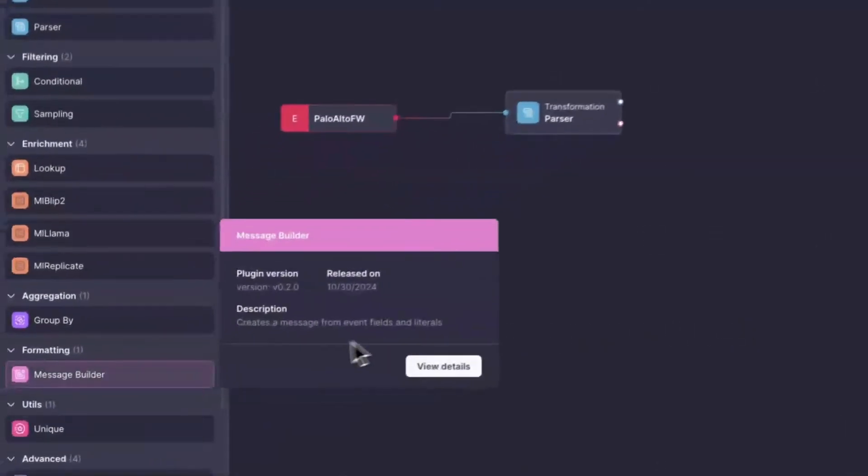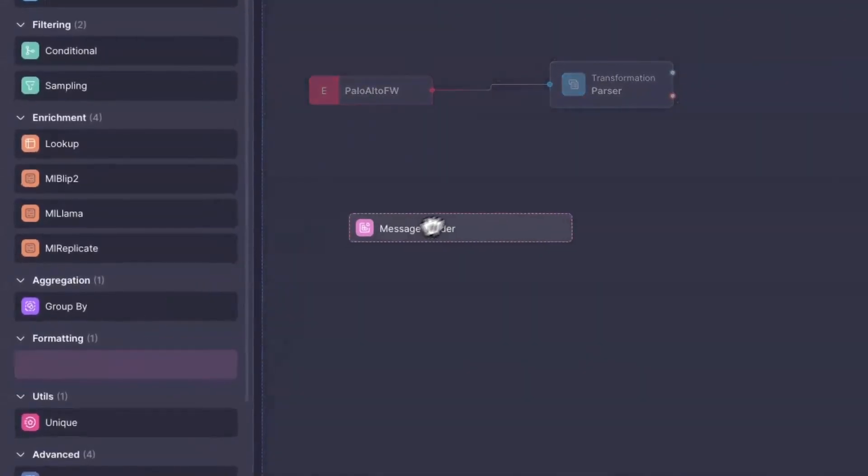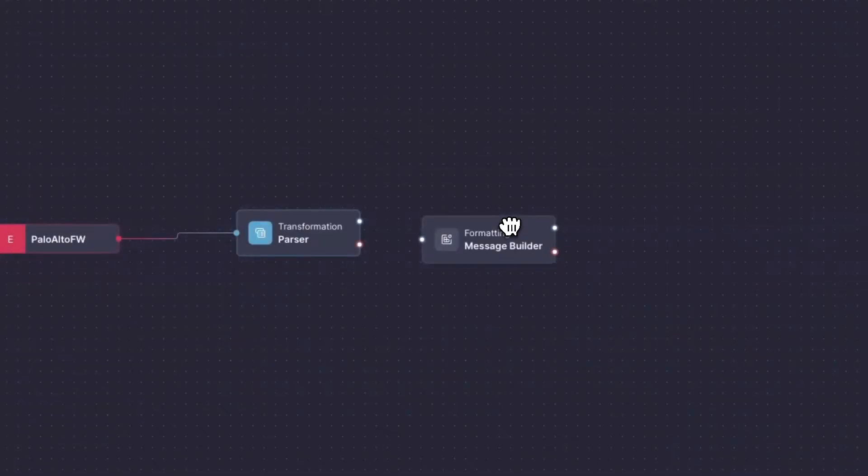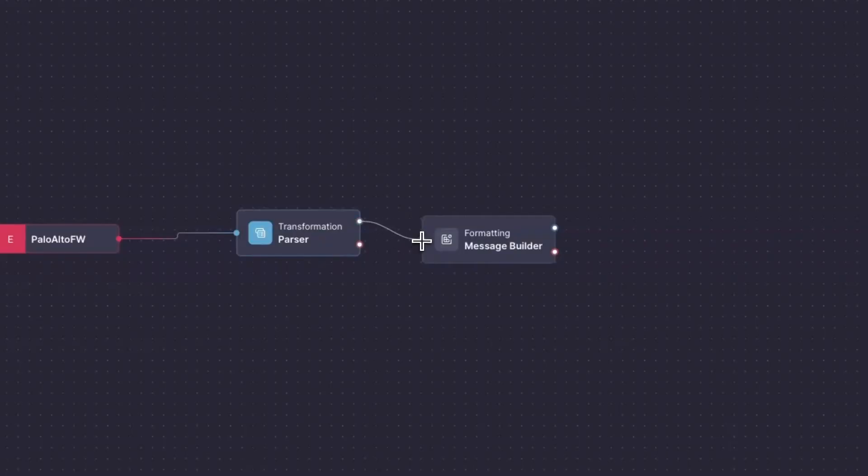Do this for as many actions as you wish to carry out on your data. Remember to link between them to enable the data to flow through.